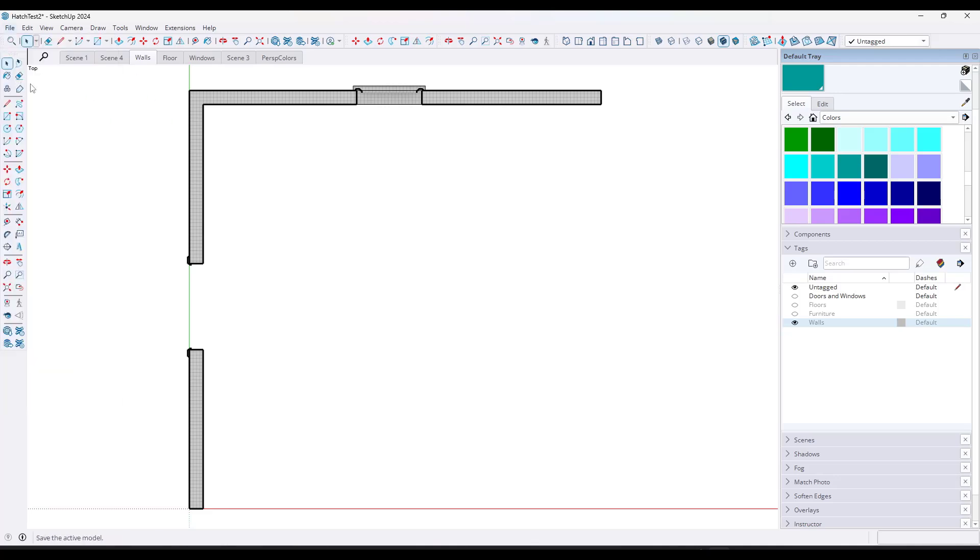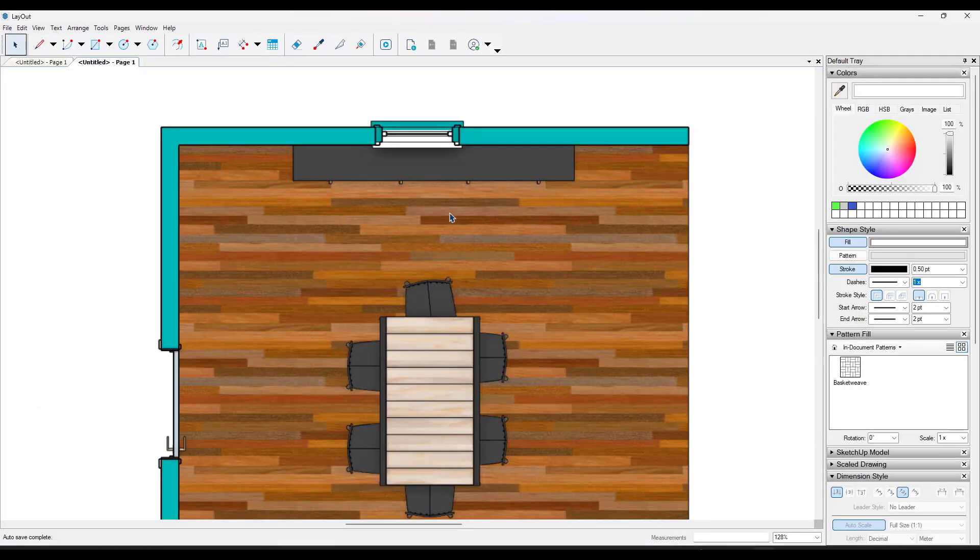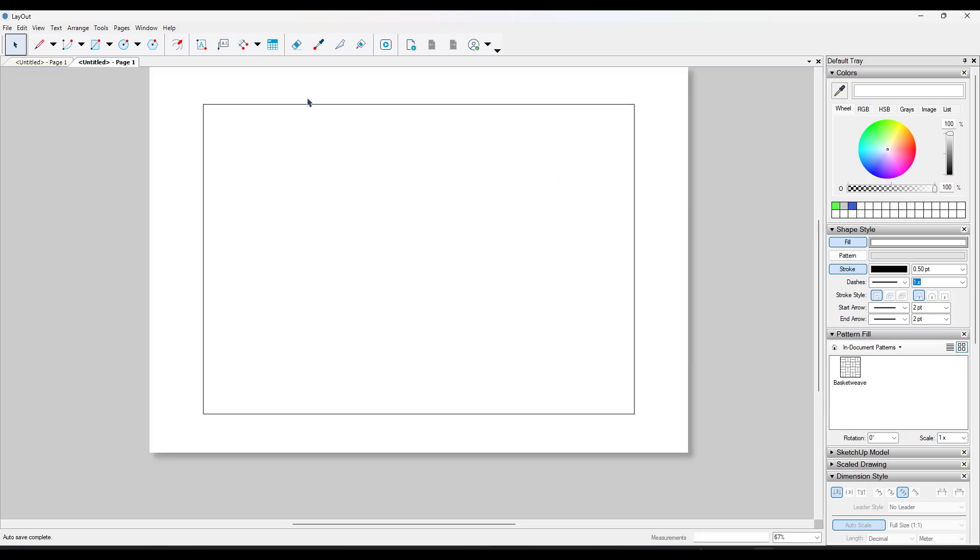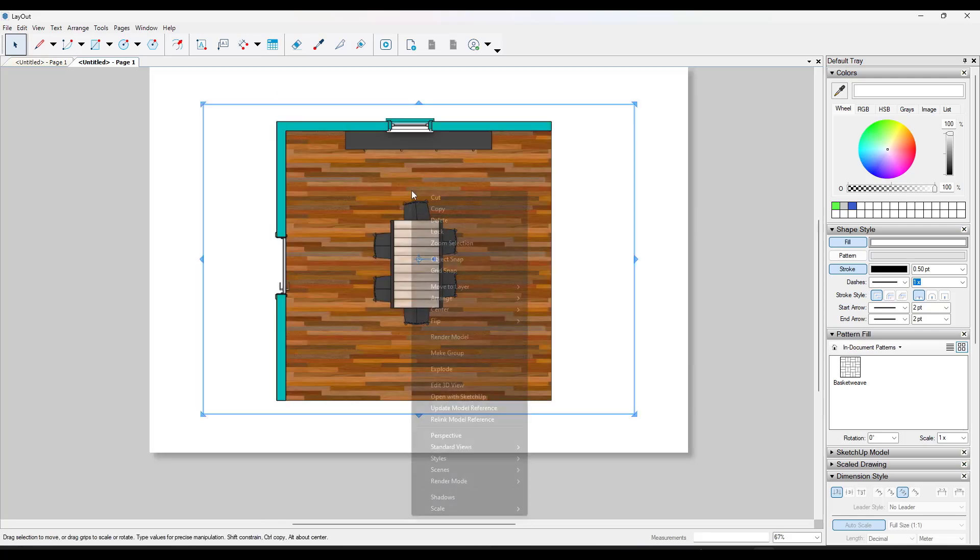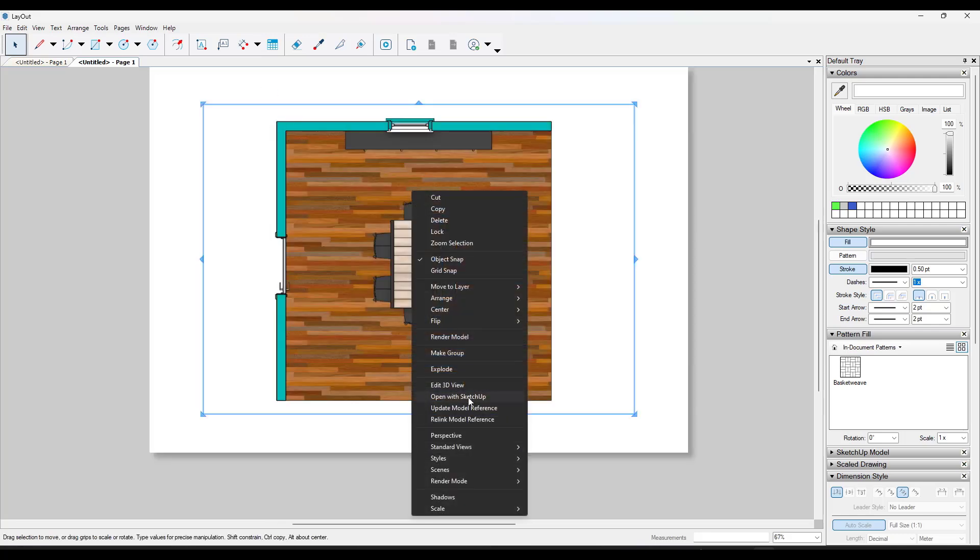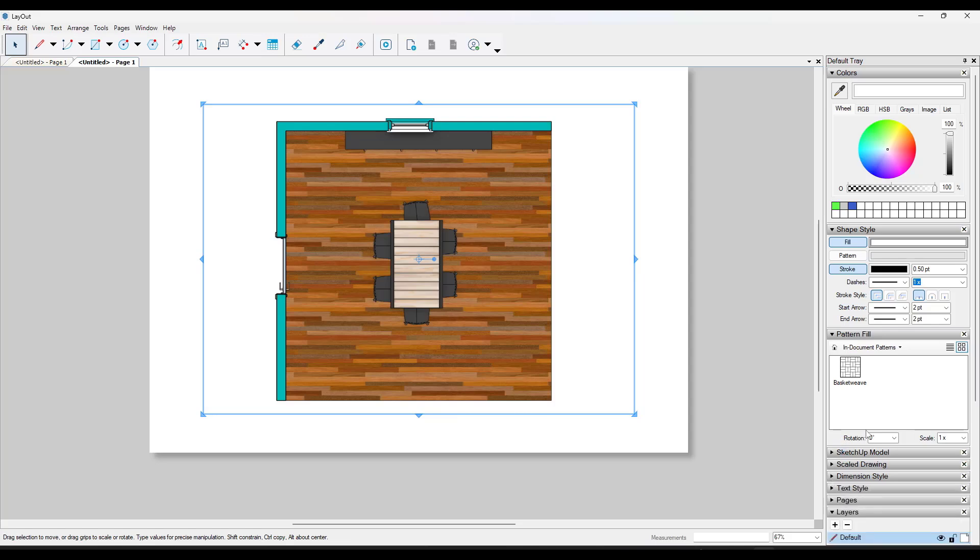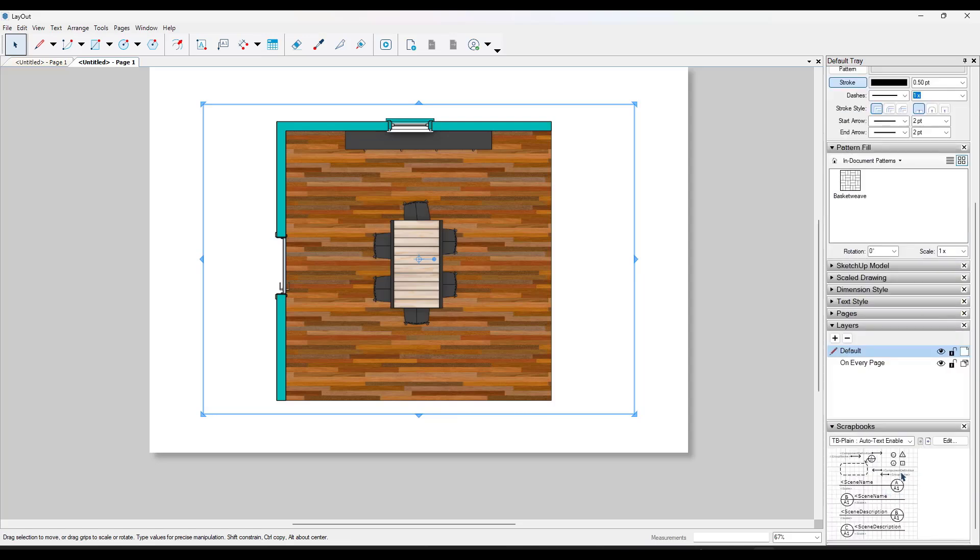So we would just call this windows. We would call this floor. Or we would call this walls. And I'm just going to save it, hop over into layout right here. And we'll go ahead and we'll update that model reference so that we get those changes in here.